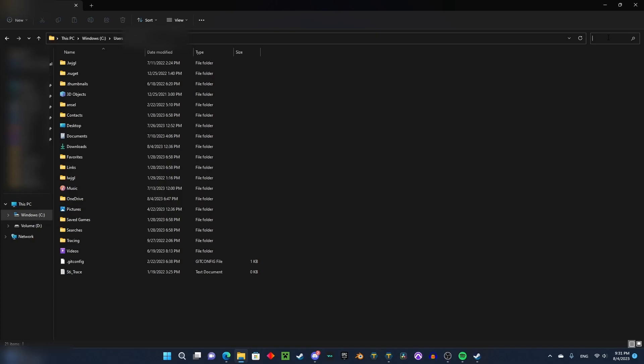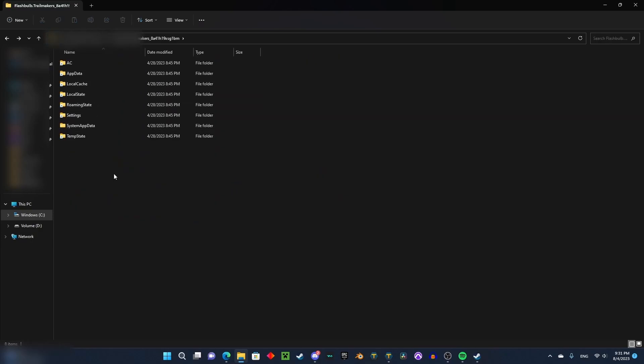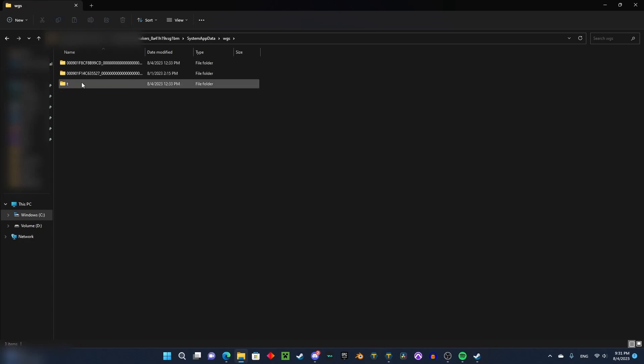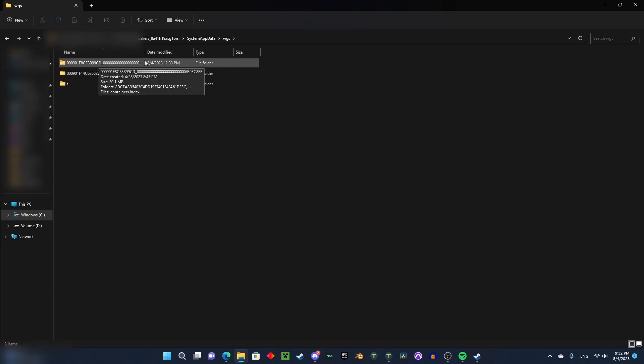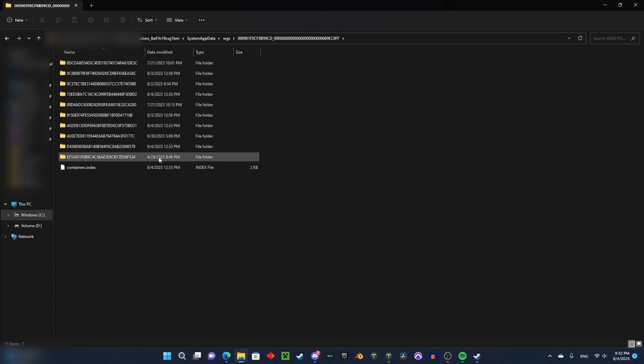search for Flashbulb. You're going to find this, double-click, then go to System App Data, WGS, and then to the newer one of these, and you're going to find this.